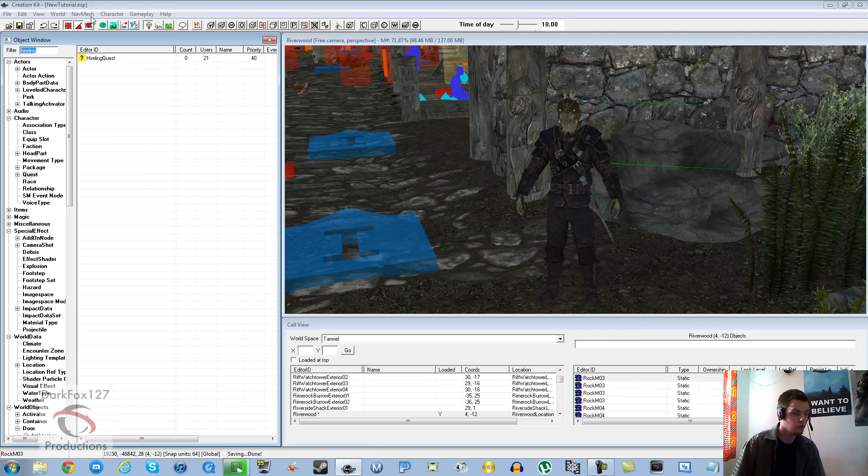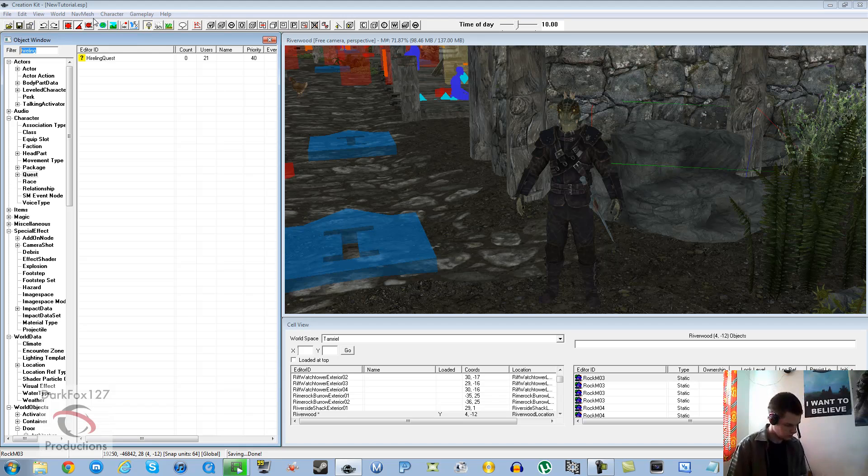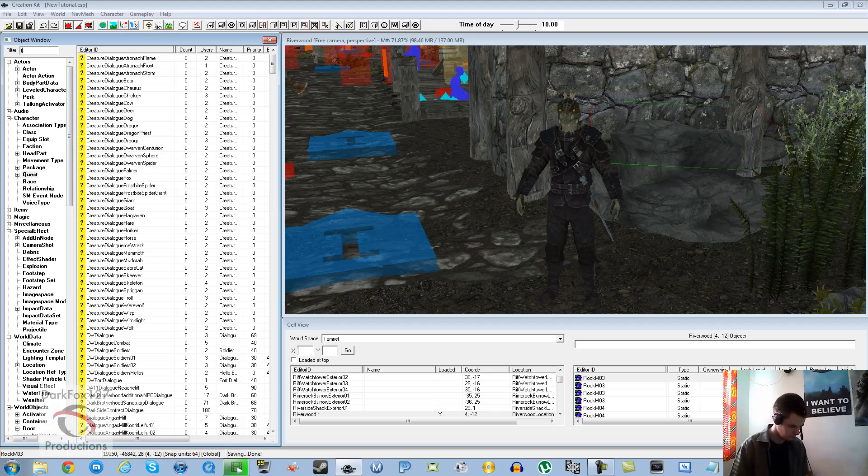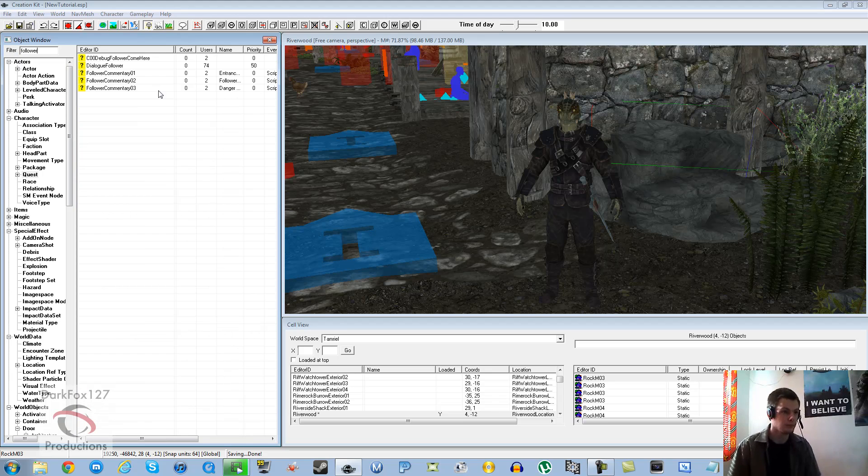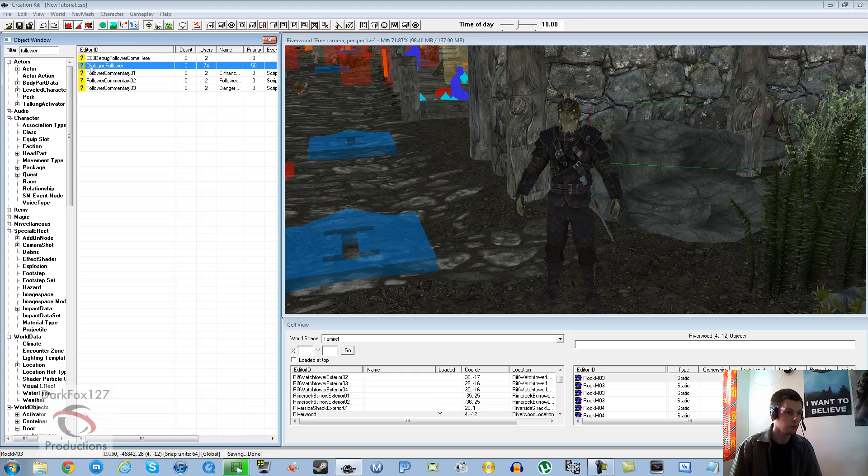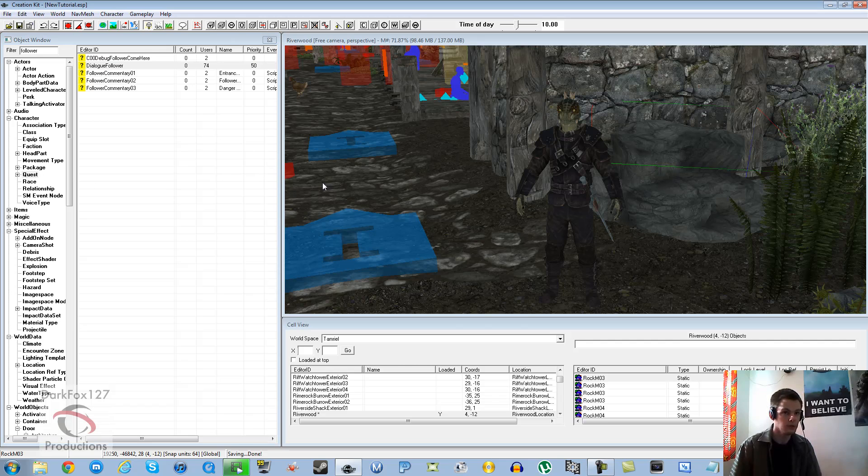And then there's also something I missed in the last tutorial, the part that allows you to actually dismiss your hireling. Dialog follower is what you want. So put follower in the filter and you'll find it, as long as you're under quest. Obviously.